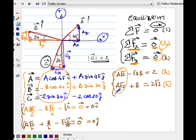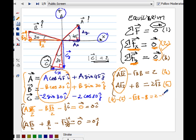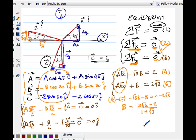Taking equation 4 minus equation 5, A disappears and I'm left with: minus square root of 3 times B minus B equals 2 minus 2 square root of 3. Solving for B gives: B equals 2 square root of 3 minus 2, divided by 1 plus square root of 3, where I have flipped the signs. Now that I know B, I substitute it back into whichever equation is easiest to solve for A.